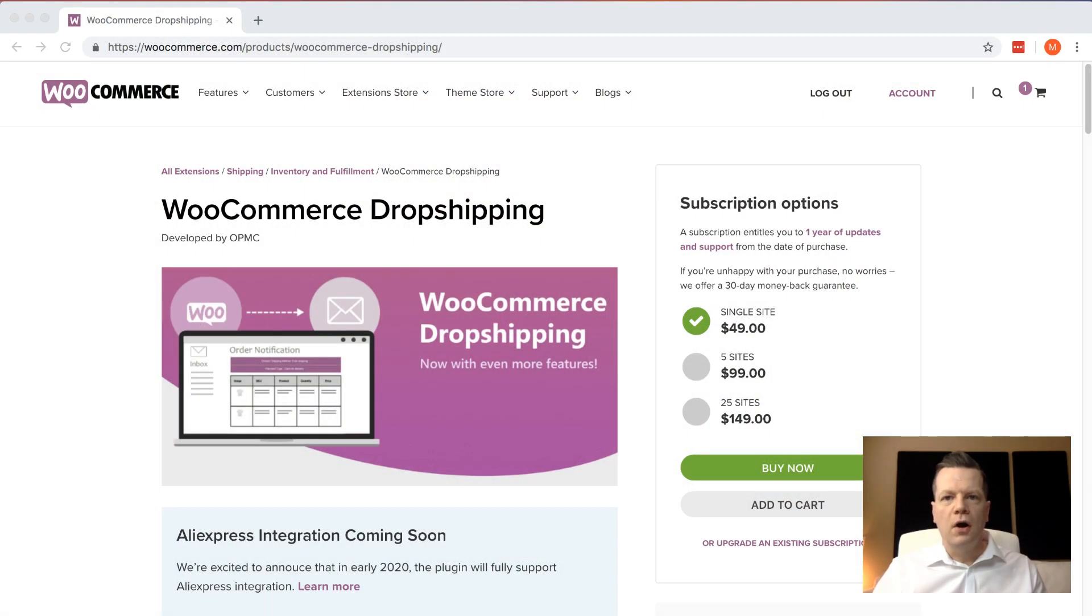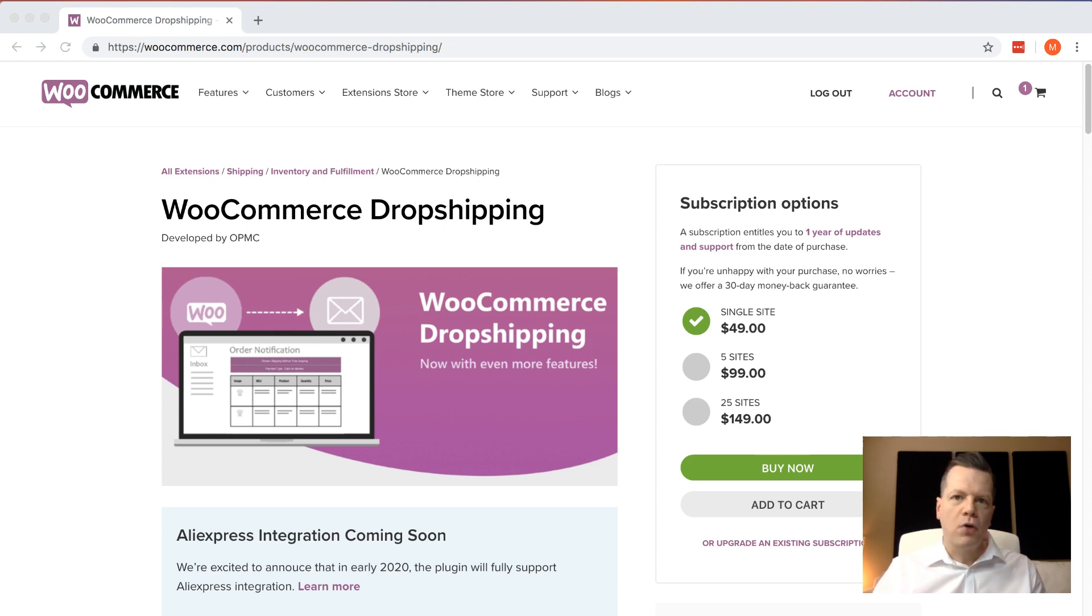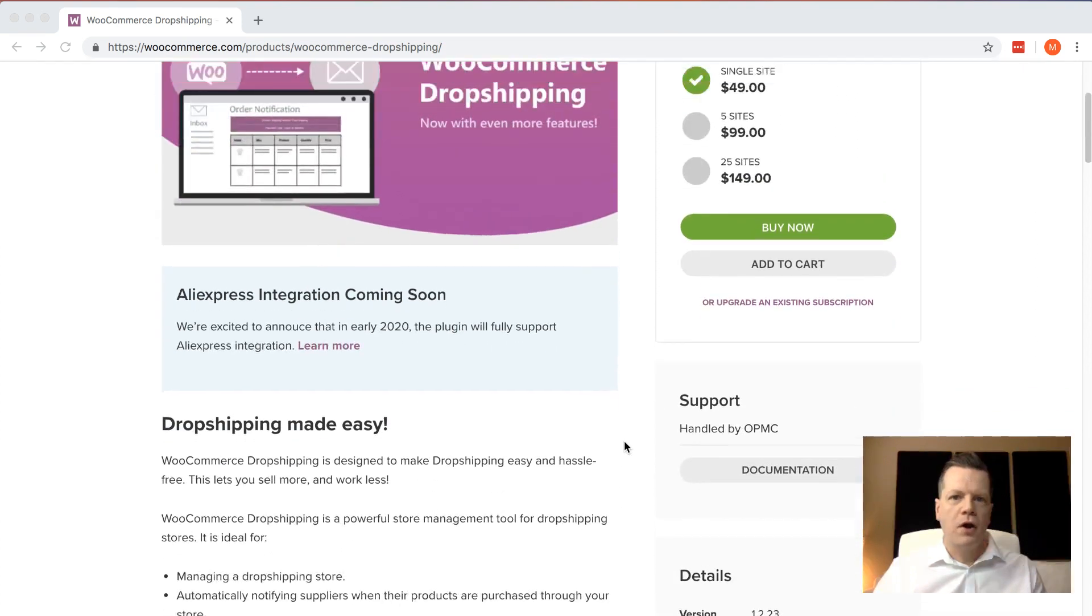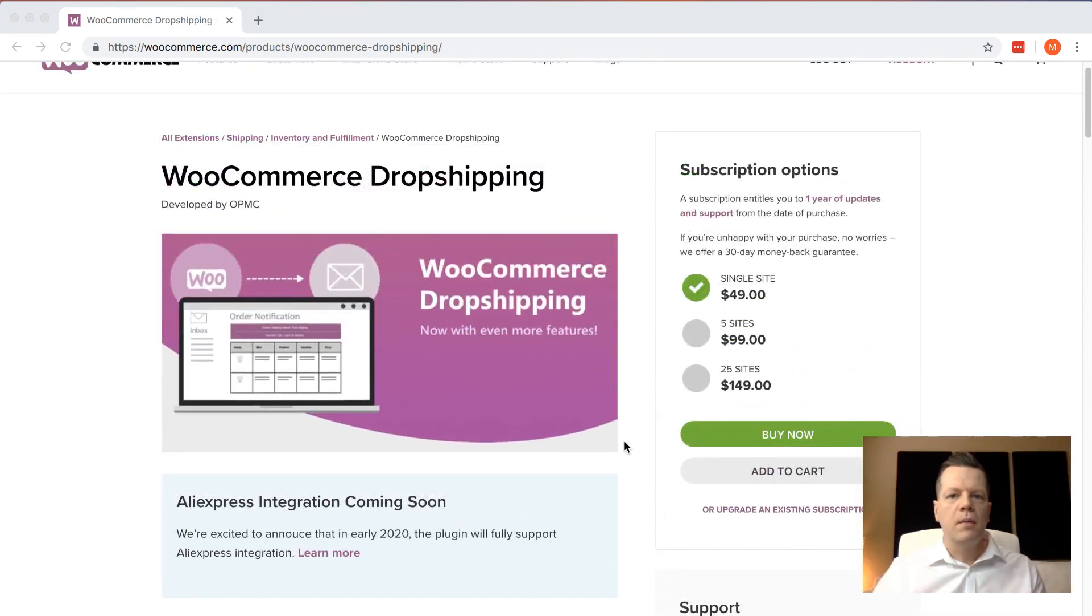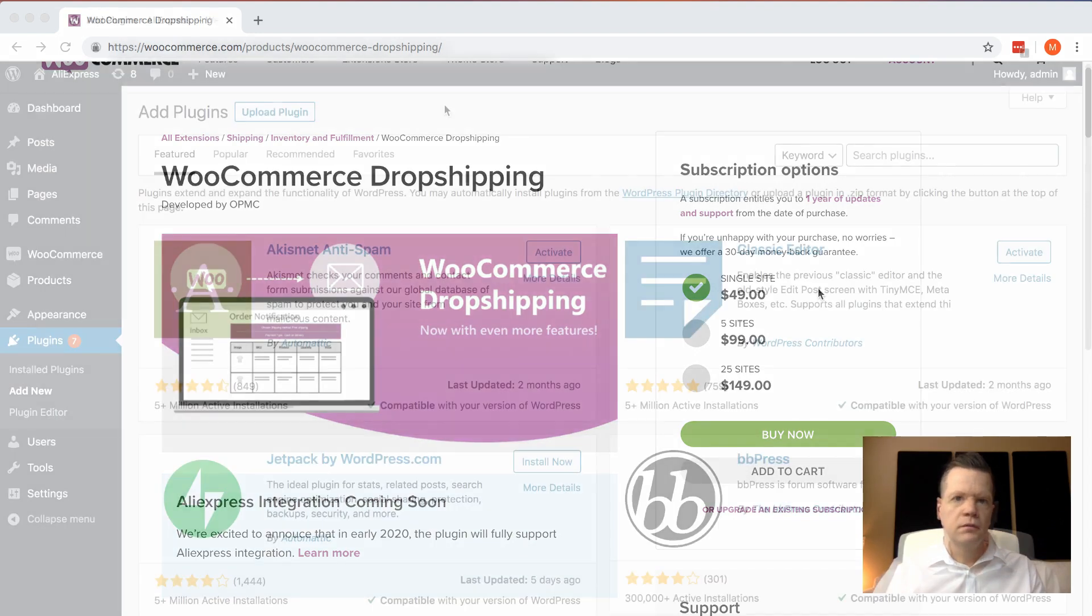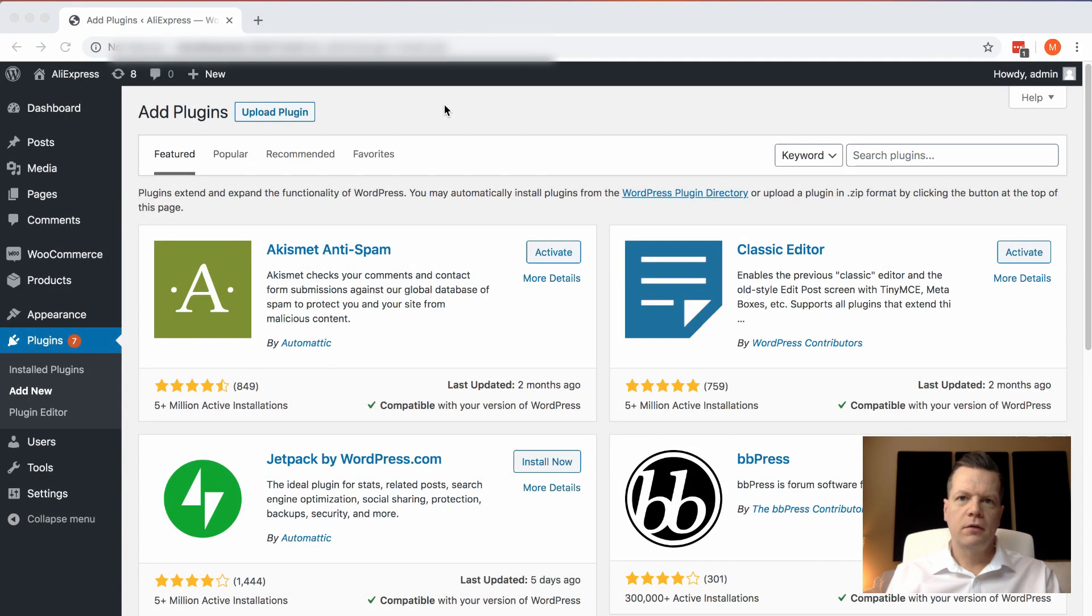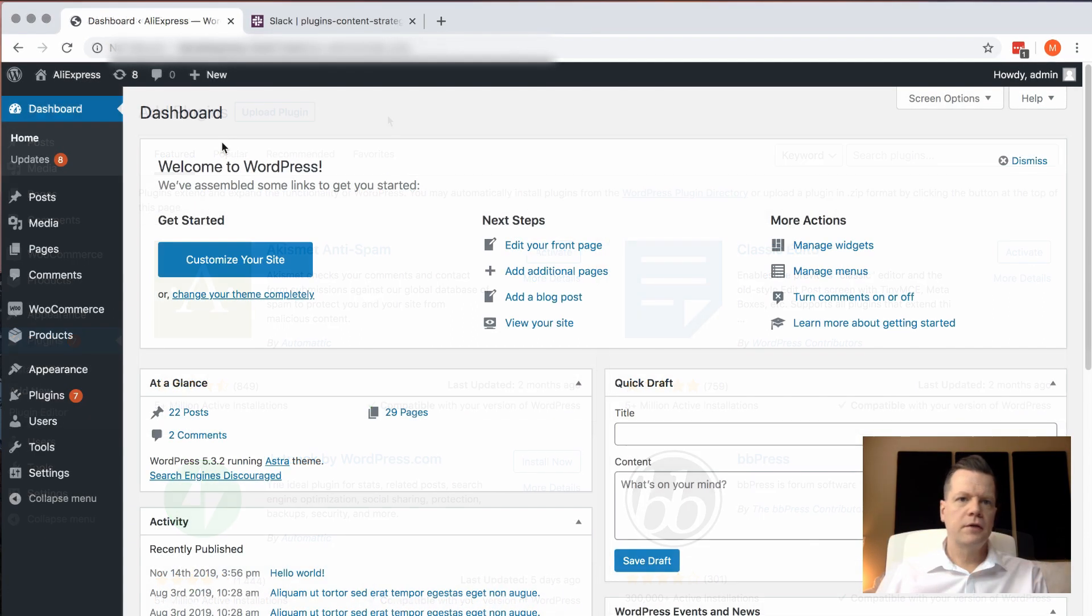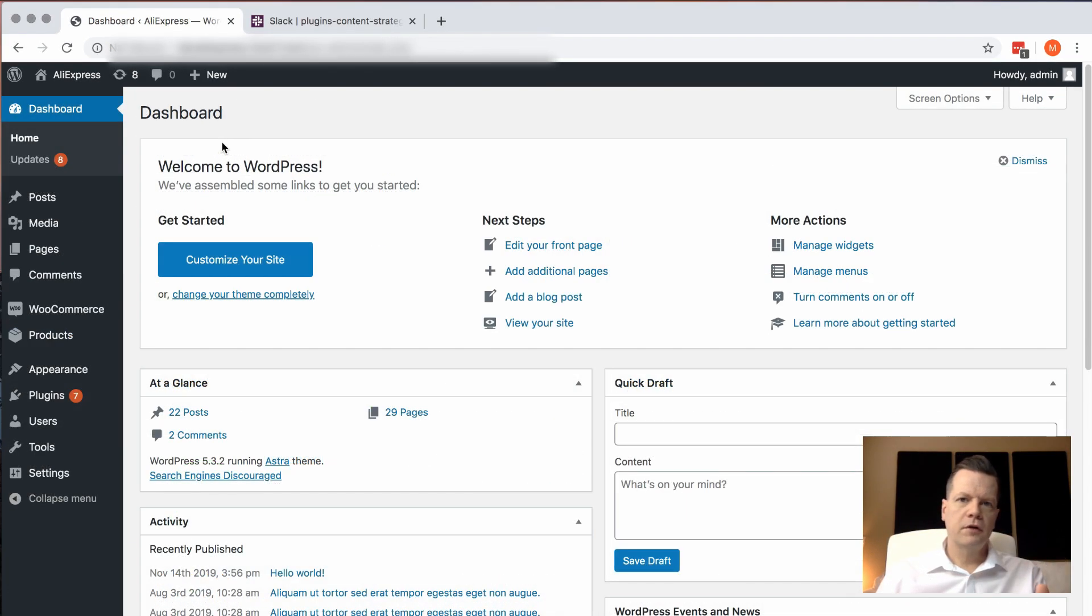Go to WooCommerce.com and go to the WooCommerce dropshipping product page. On this page you'll be able to get information about the product, see documentation about it, and purchase a license so you can install it in your store. Once you've downloaded the plugin, go to the admin screen on your WordPress site and click Upload Plugin.